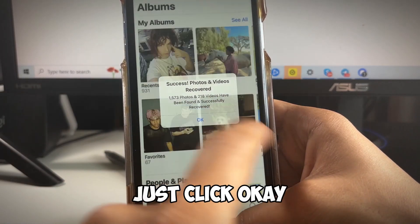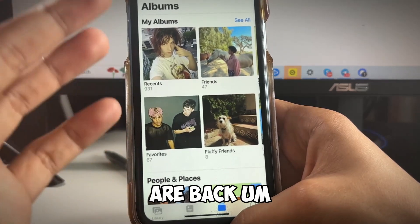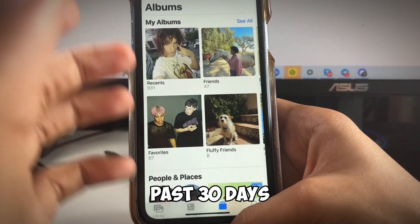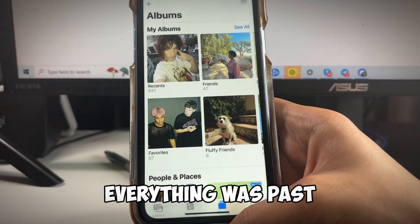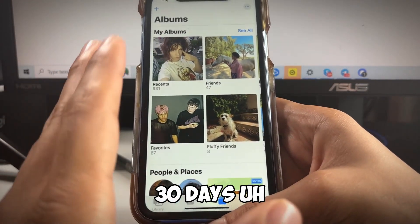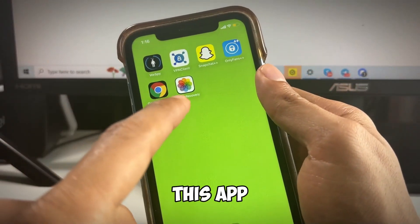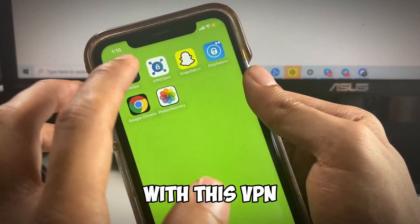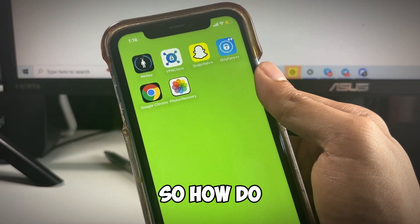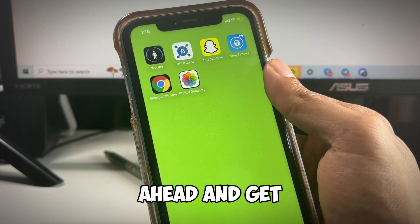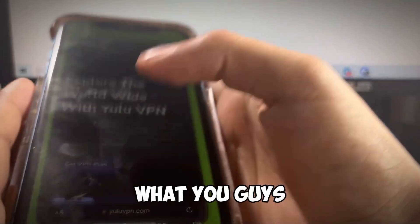We click OK and all our photos are back. These were all past 30 days — they were not in the recently deleted folder — and everything is back, including videos. Now I'm going to show you how to actually get this app. Like I said, it's only accessible through the VPN client; you have to get the VPN client in order for this to work.